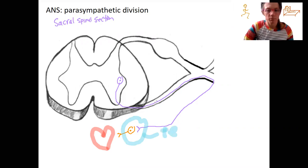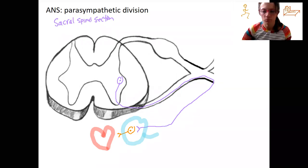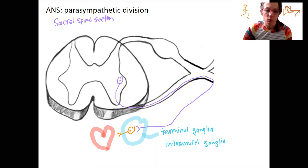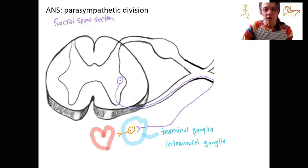This is called a terminal ganglia. The ganglion is very close to the effector. The other term for this is intramural ganglia — that's when it is pretty much inside the target organ. So that's for this example here, where it's very, very close.